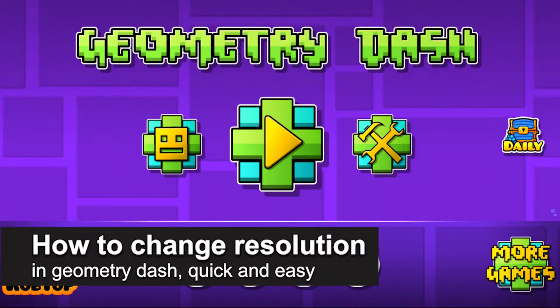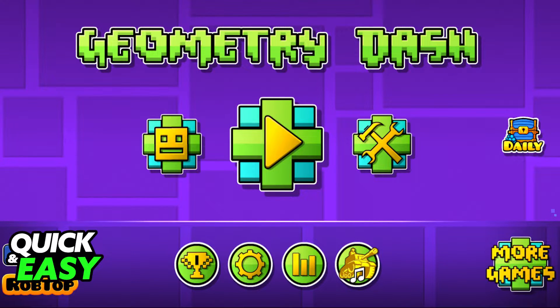In this video, I'm gonna teach you how to change the resolution in Geometry Dash. It's a very quick and easy process, so make sure to follow along.